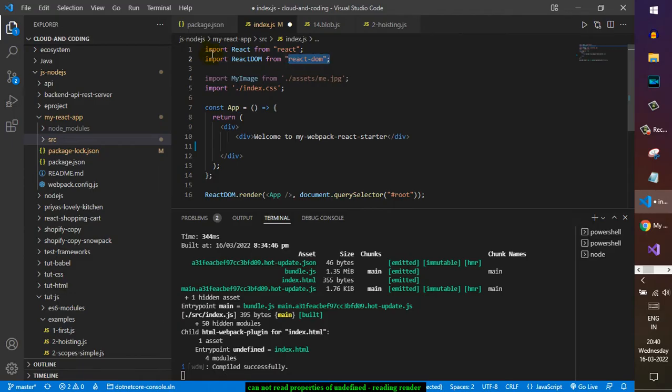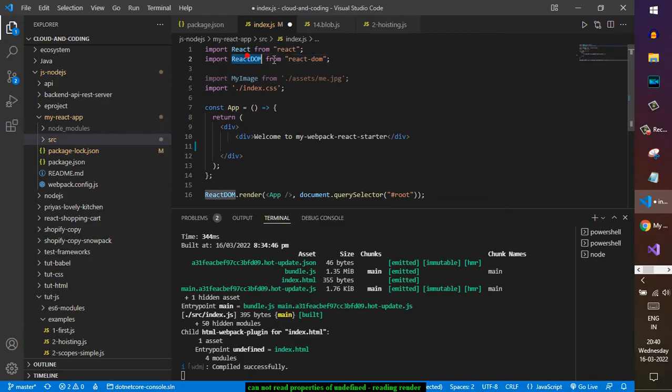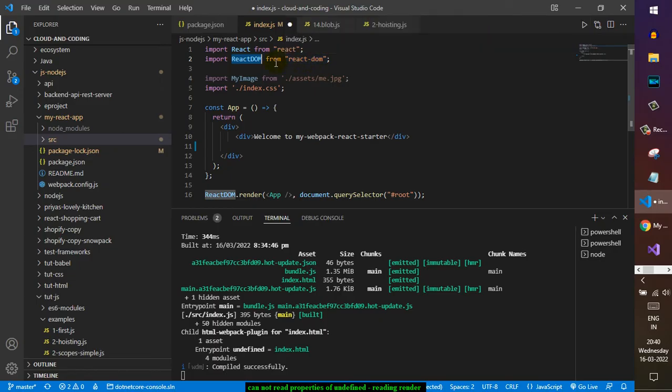If you put the curly brackets, that means it will treat it as a named import. But there is no named import with ReactDOM from this module, and since it is a default export, you have to use it without the curly brackets.